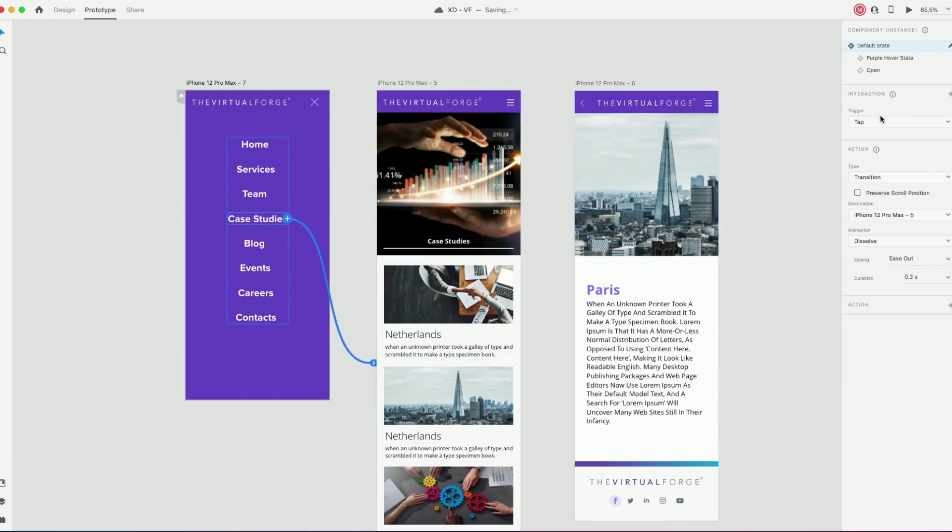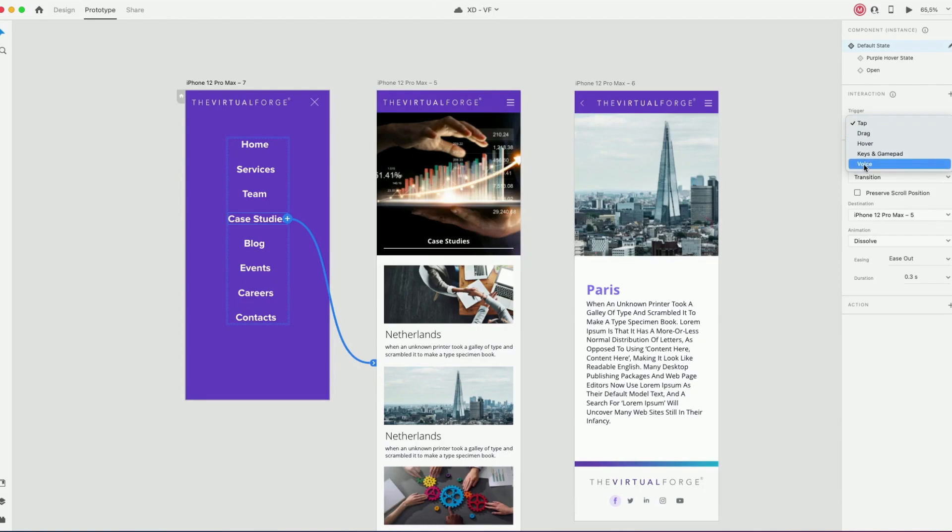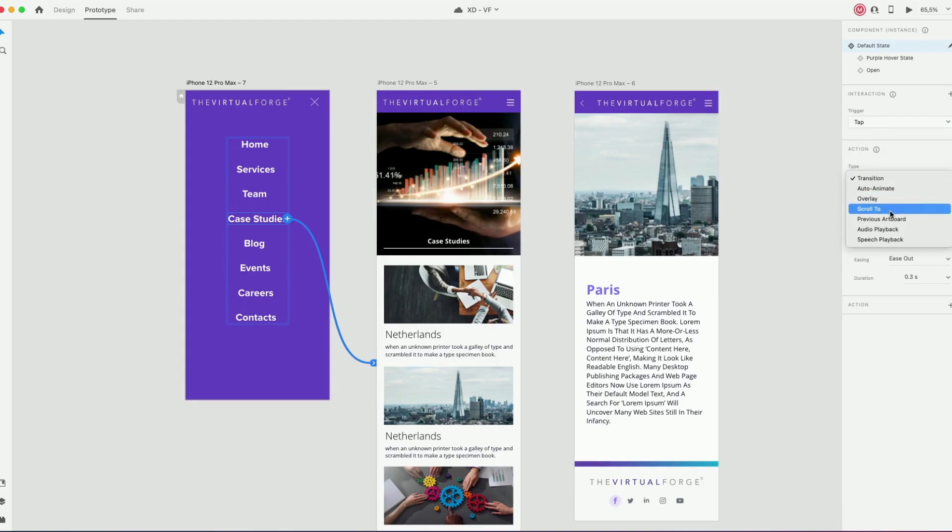After that, on the right side, let's select the interaction we want the animation to have. In this case I want to tap and then the action type, just the transition.